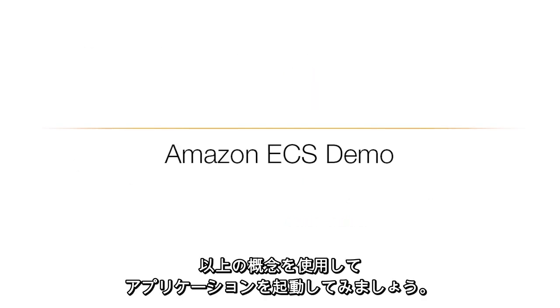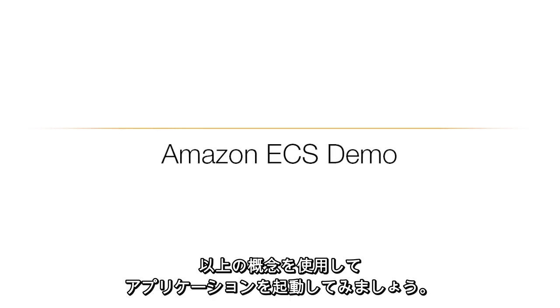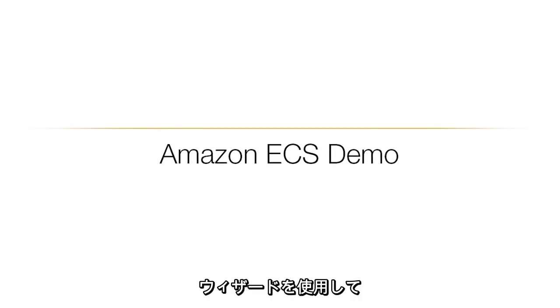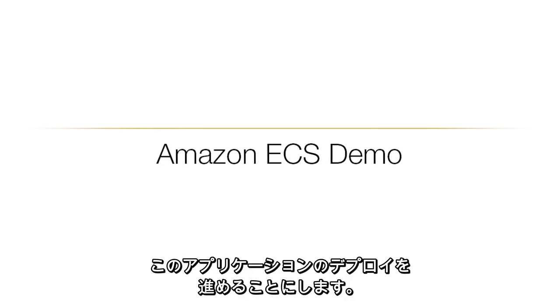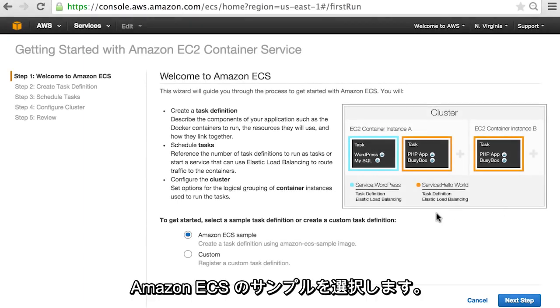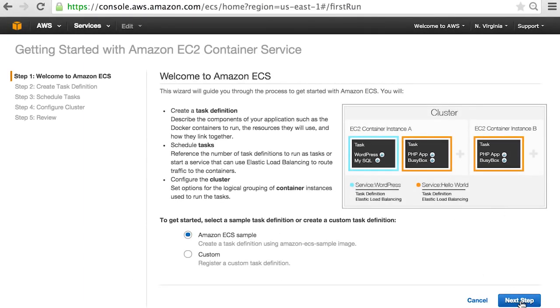Let's use these concepts to start our application. We're going to use the wizard to guide us through this application deployment. Let's select Amazon ECS sample.